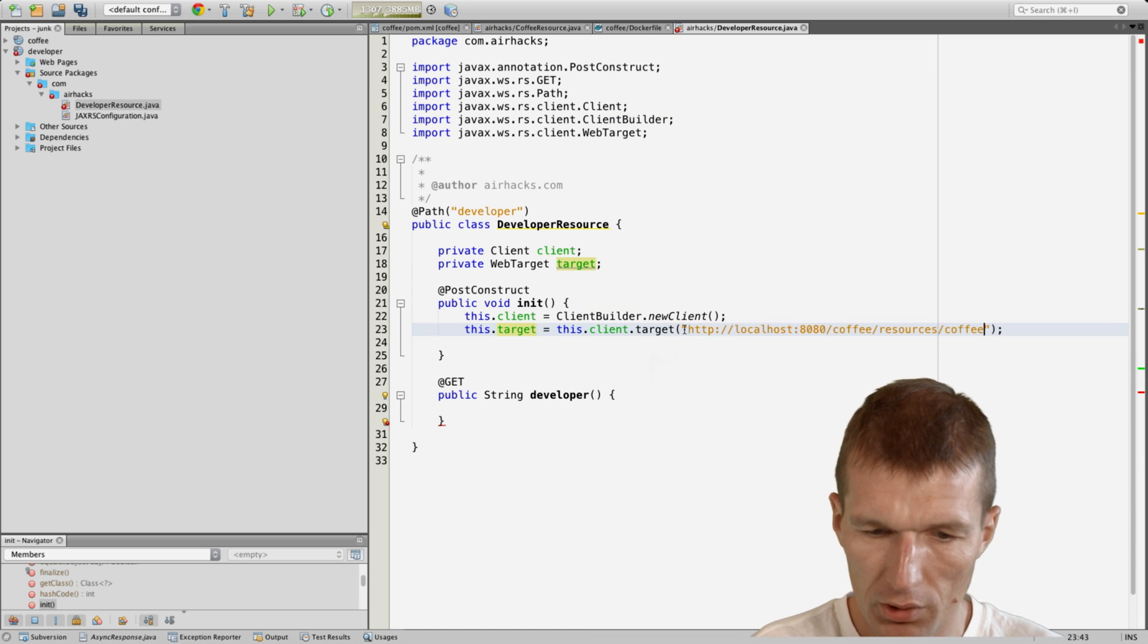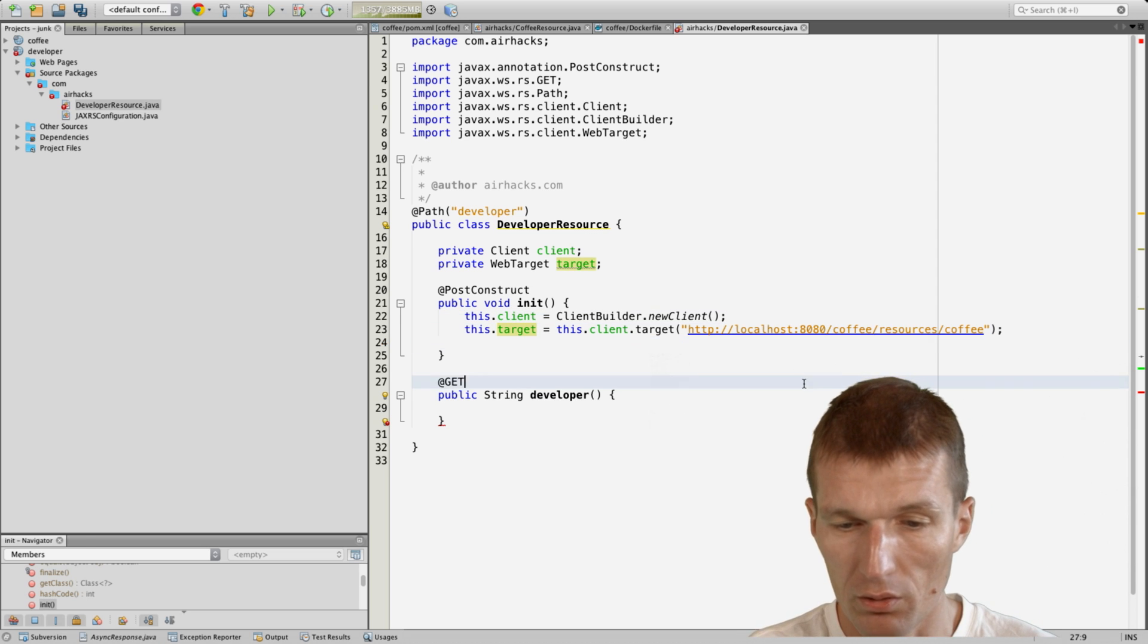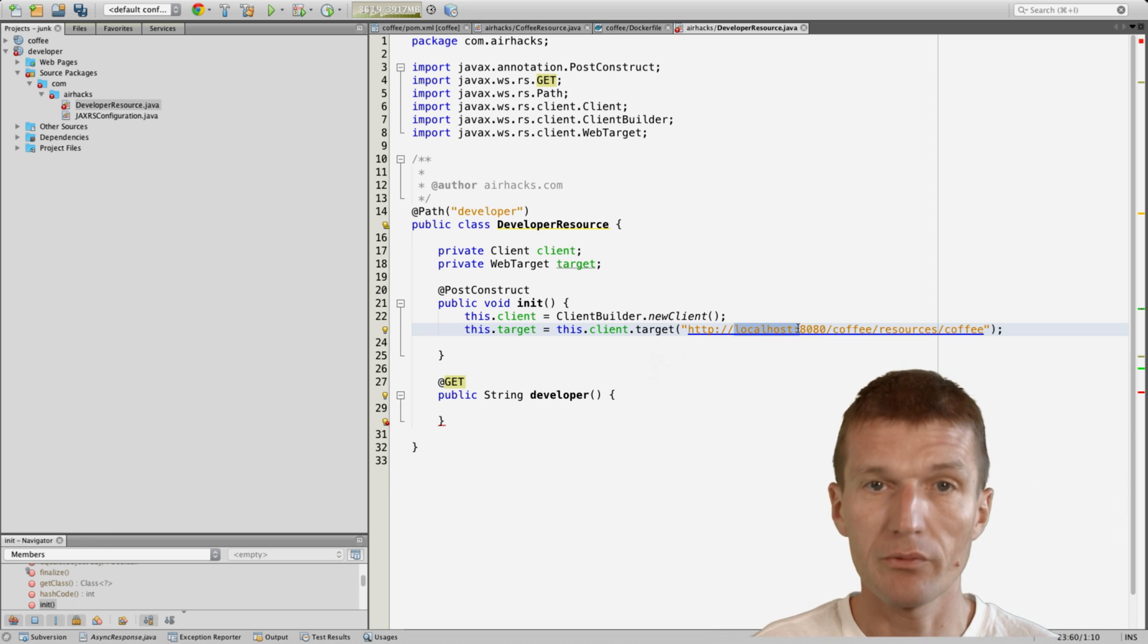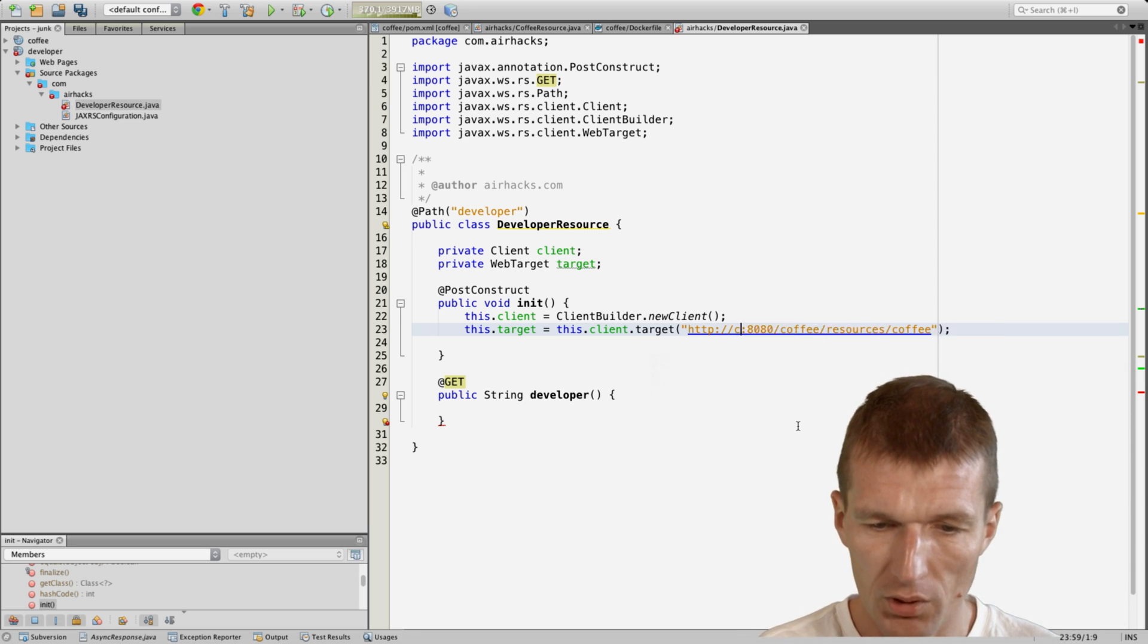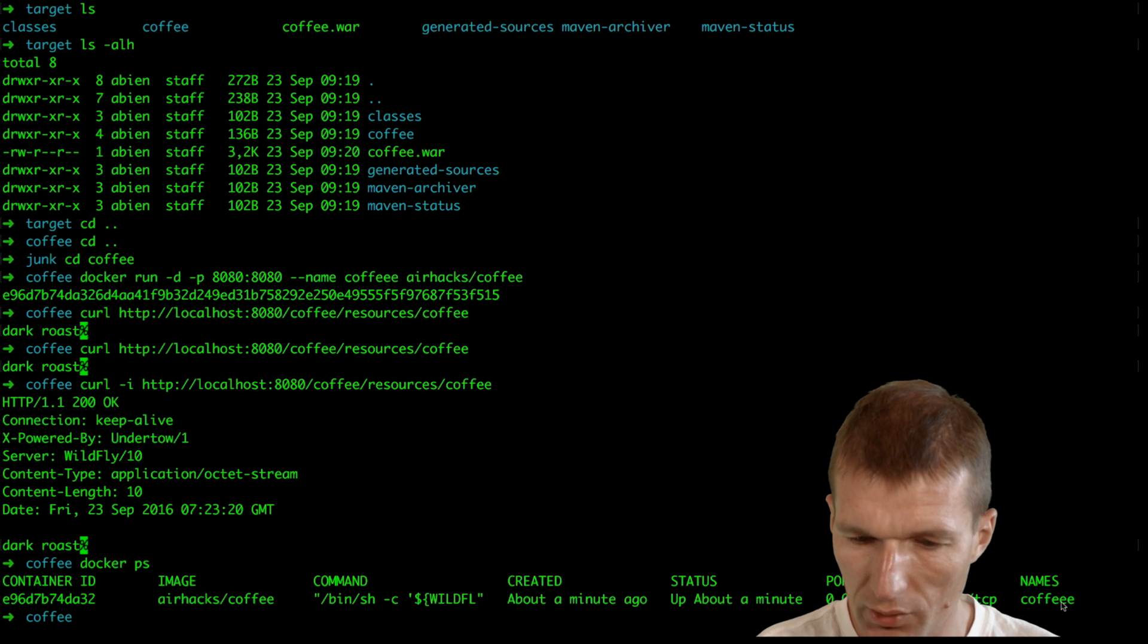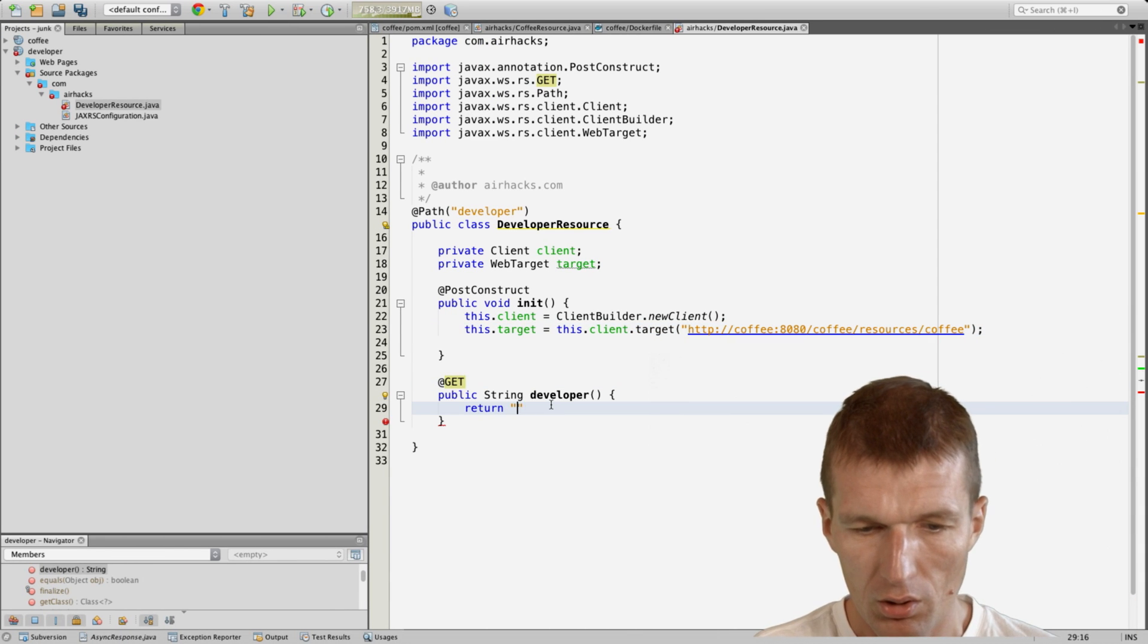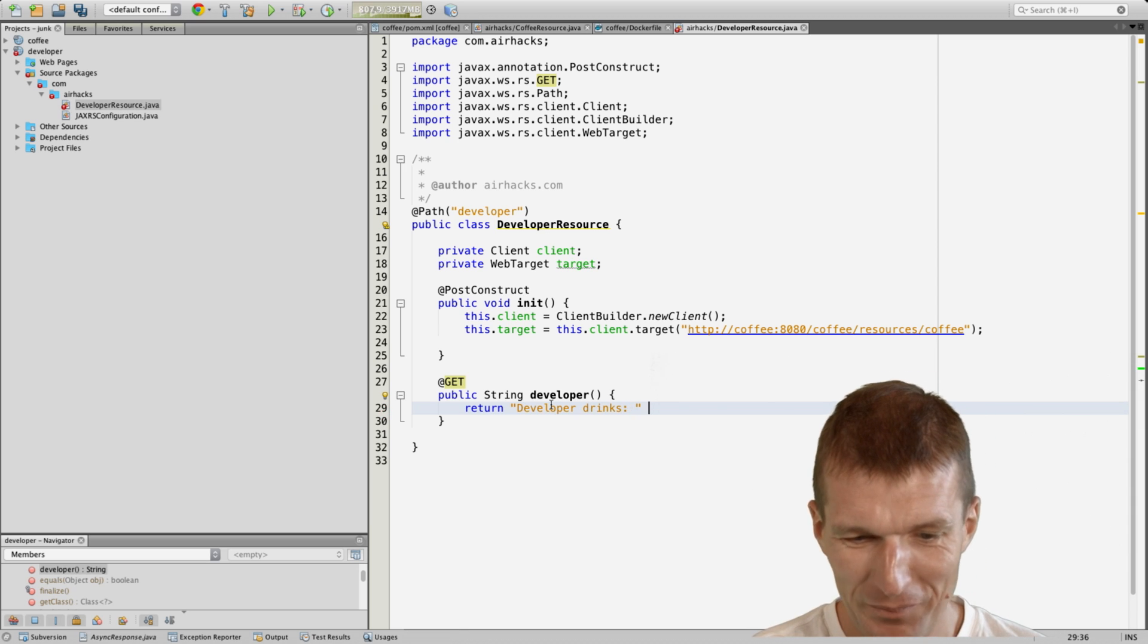We just copy the URI here. Now it looks right but it won't work, and the reason is there is no localhost in Docker. I could just use the name and the name is coffee. Now it should work. So I return developer drinks coffee.